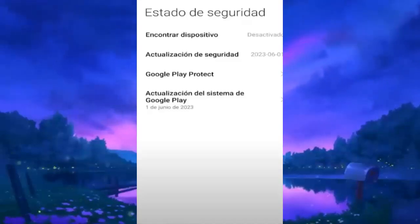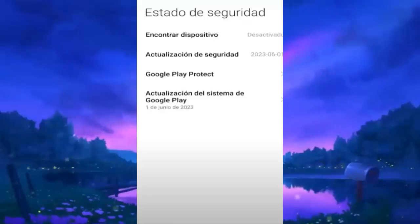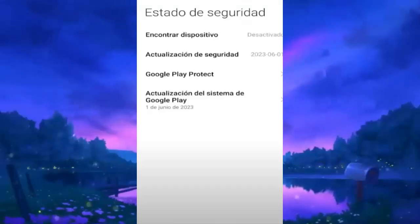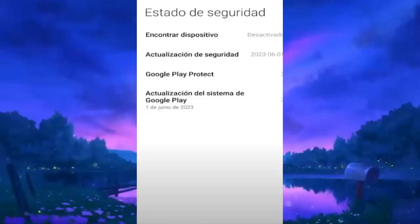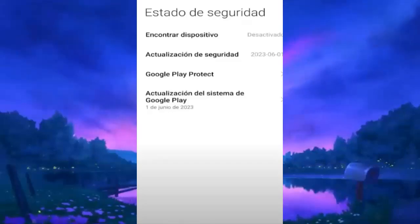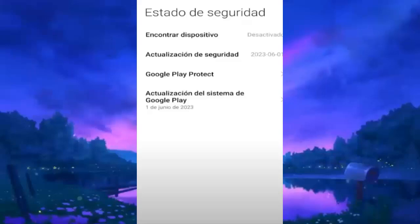And if we try to click here, it won't take us anywhere directly. In my case, it appears to be disabled. To be able to activate or deactivate this option, we have to go to another section.